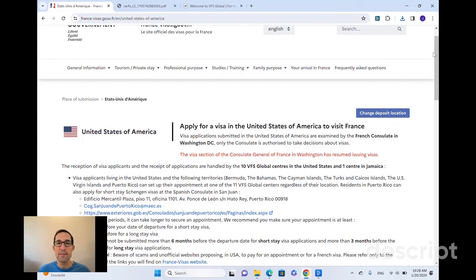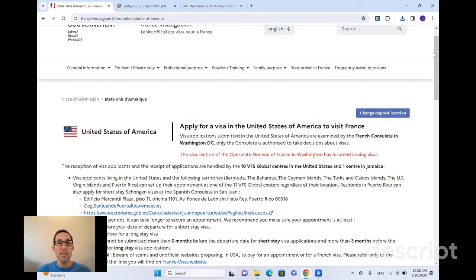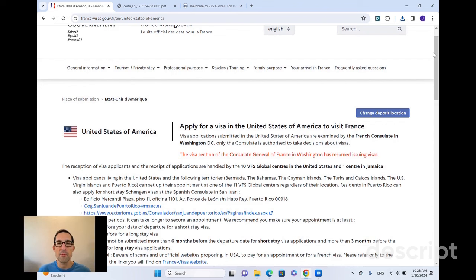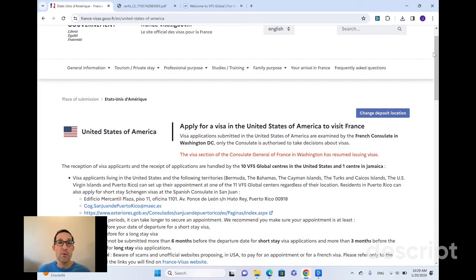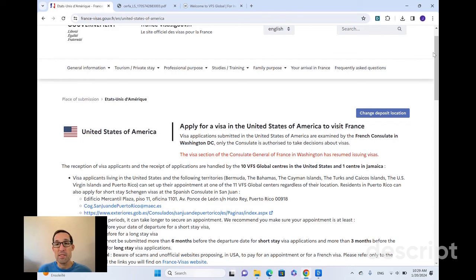First of all, what is this visa appointment? France contracts with a company called VFS Global. VFS Global is a third party. They do all of the administrative aspects of the visa application. So in order to go to one of these appointments, you will be going to a VFS Global building, a center. You will not be going to the French embassy or French consulate to do this.